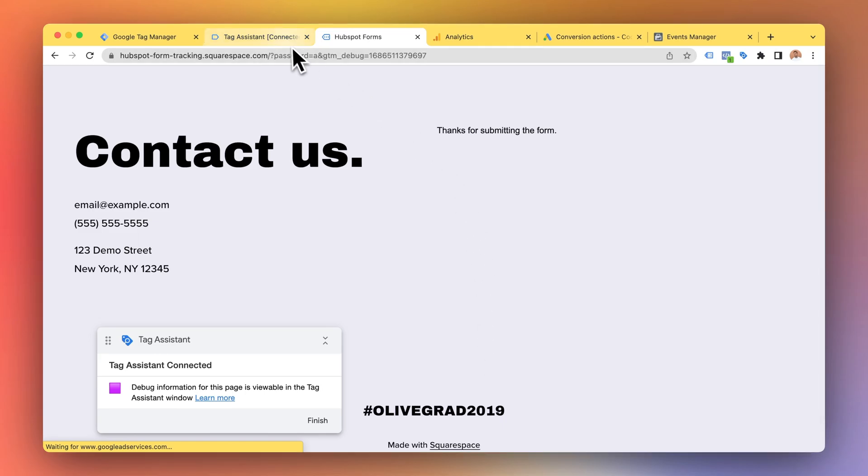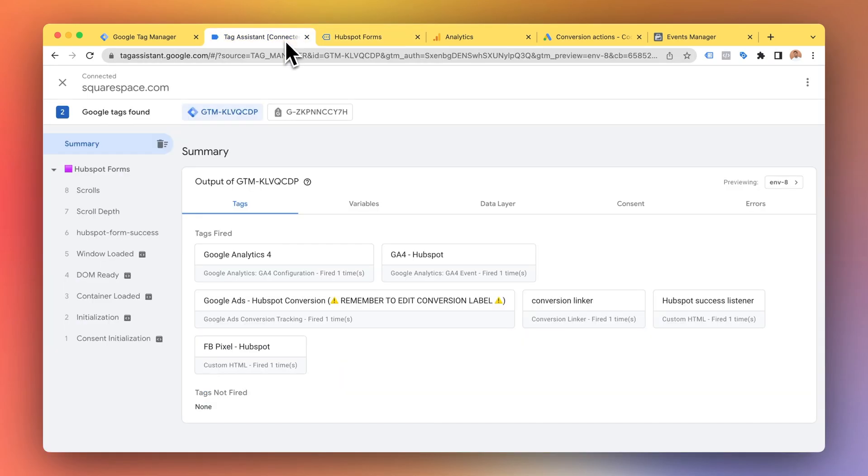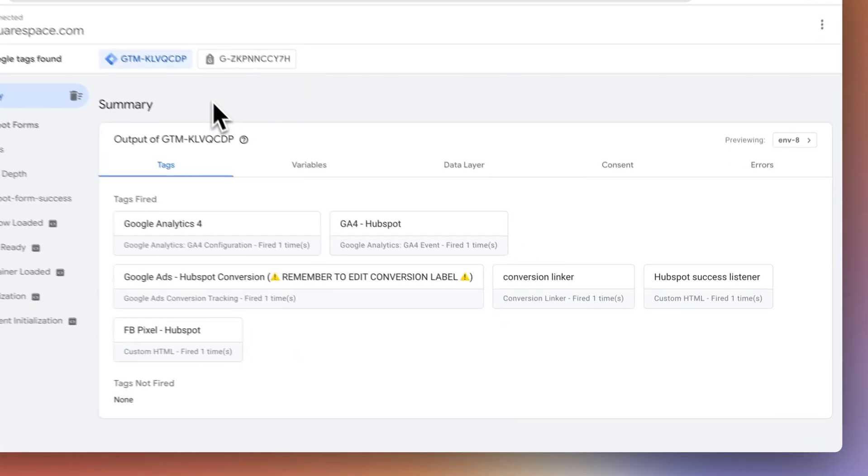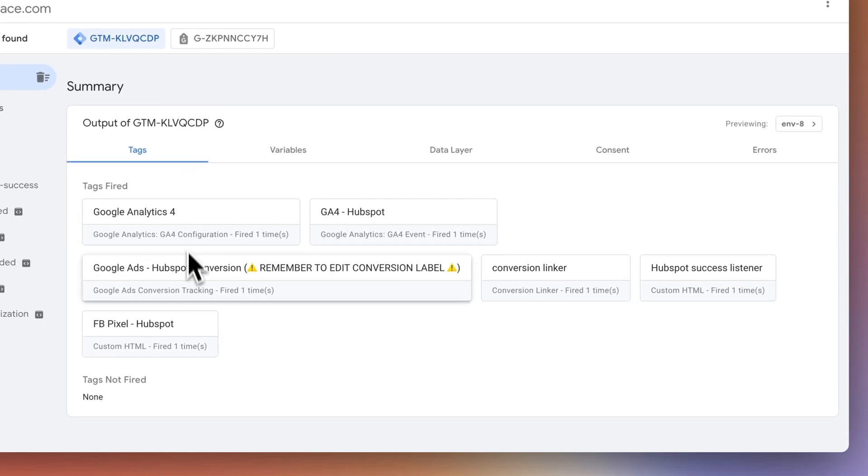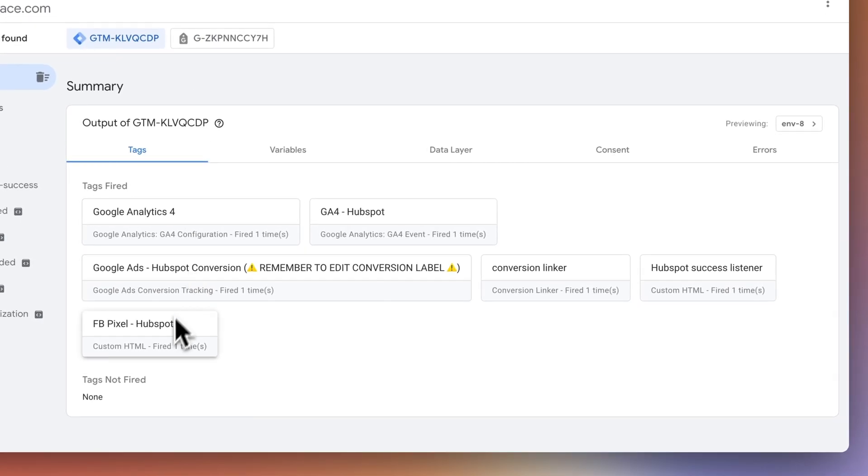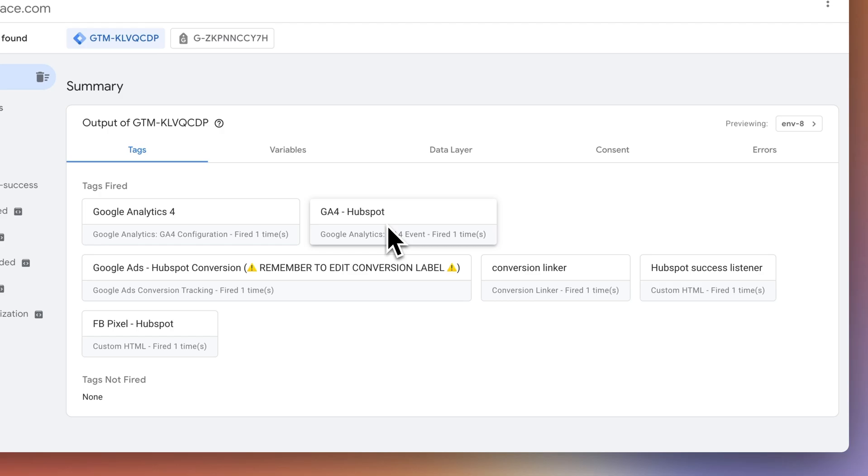Okay so here in tag assistant we can see that the Google Ads tag, Facebook pixel, Google Analytics 4 all have fired.